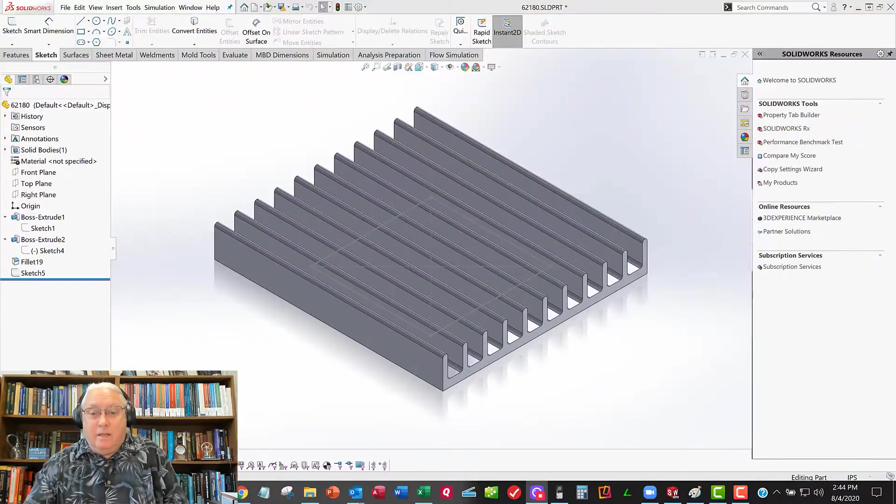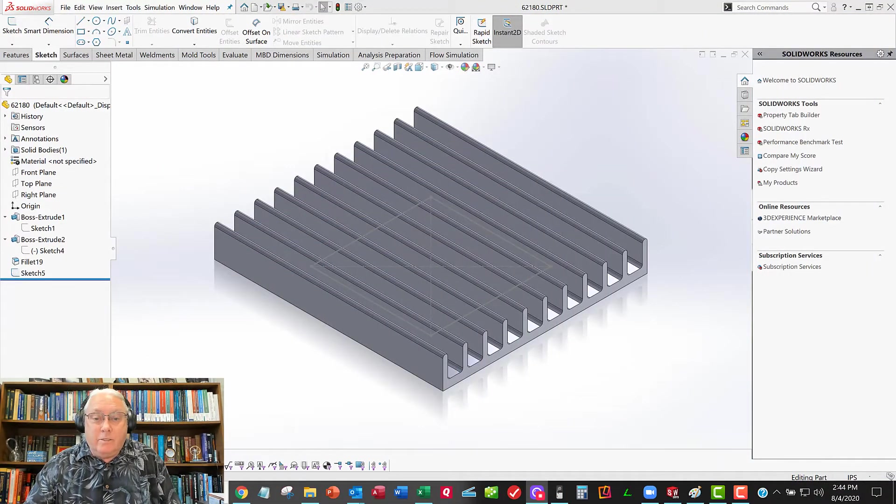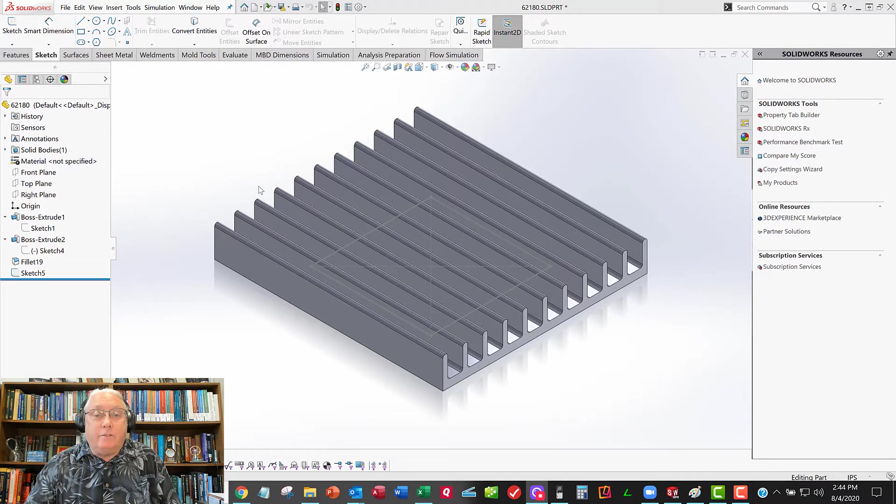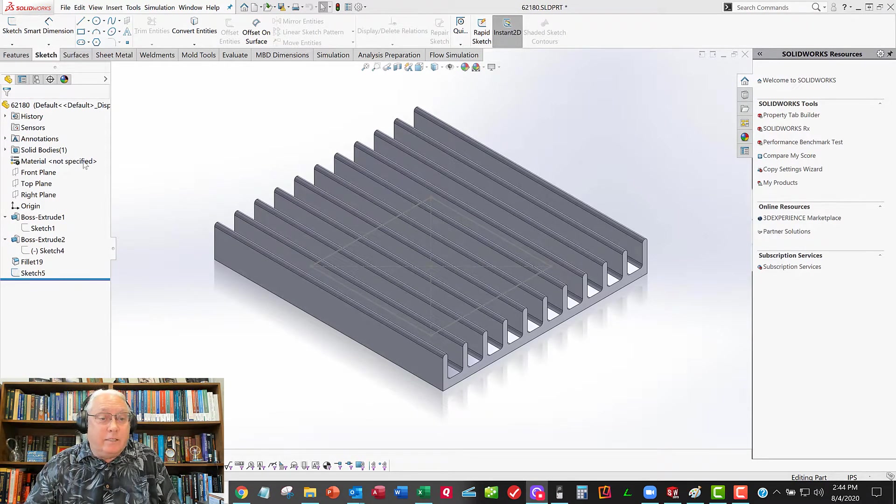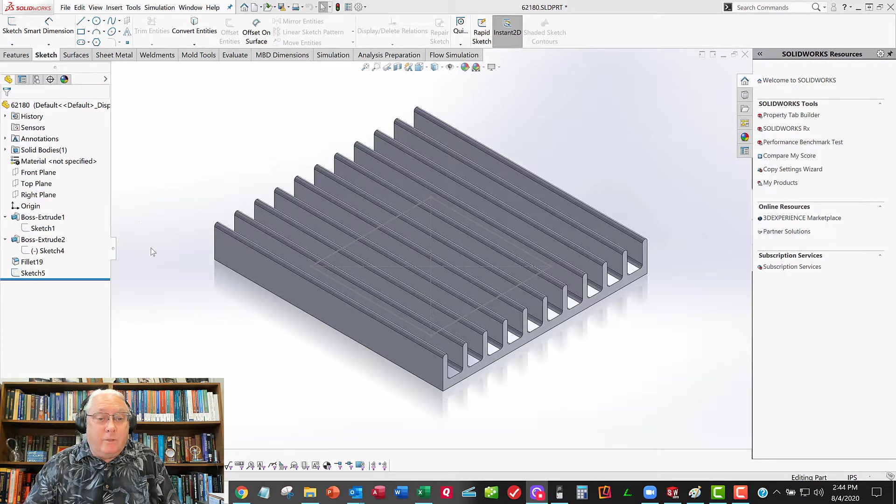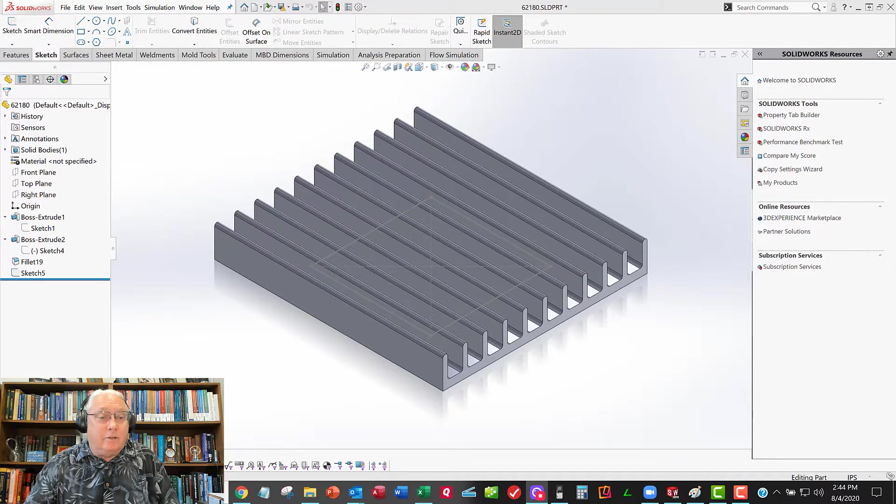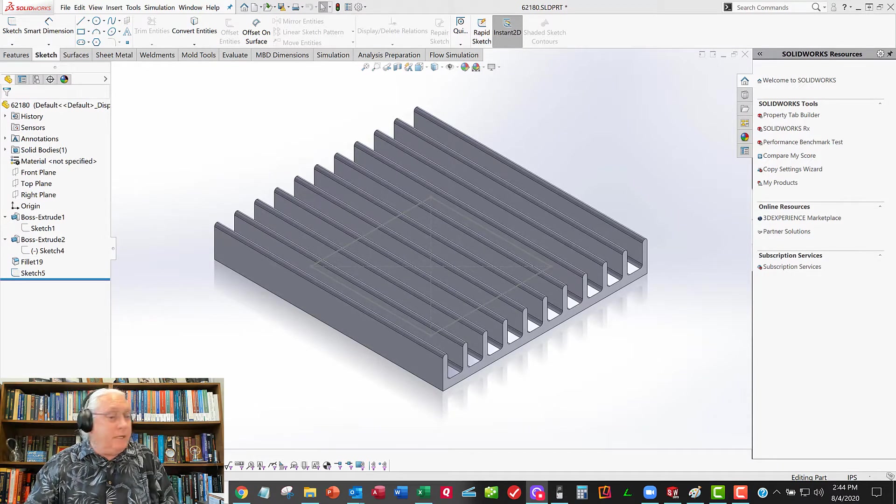Then we'll be ready for the simulation video coming up next. So let's get started. So here's the model here. First thing I do is take a look and see in the tree what things look like and let's see that the material is not specified yet.